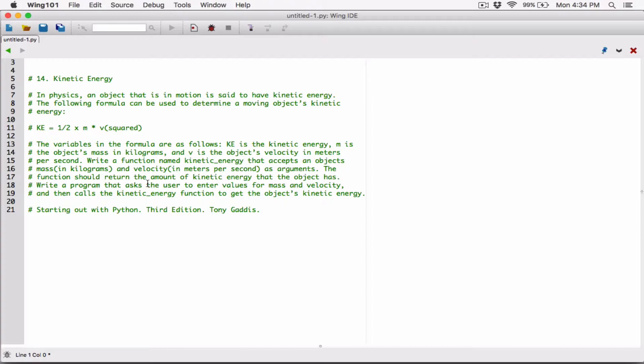Write a function named kinetic energy that accepts an object's mass in kilograms and velocity in meters per second as arguments. The function should return the amount of kinetic energy that the object has. Write a program that asks the user to enter values for mass and velocity, and then calls the kinetic energy function to get the object's kinetic energy. So we've been given a formula to calculate the kinetic energy given the mass and velocity.